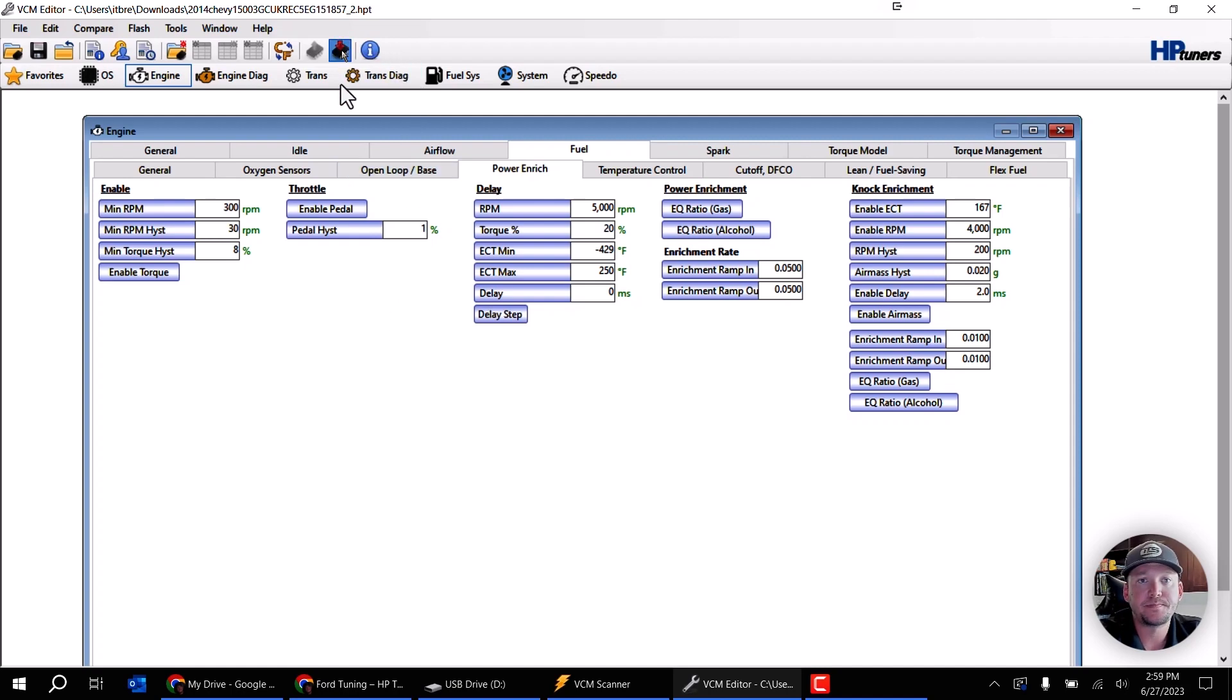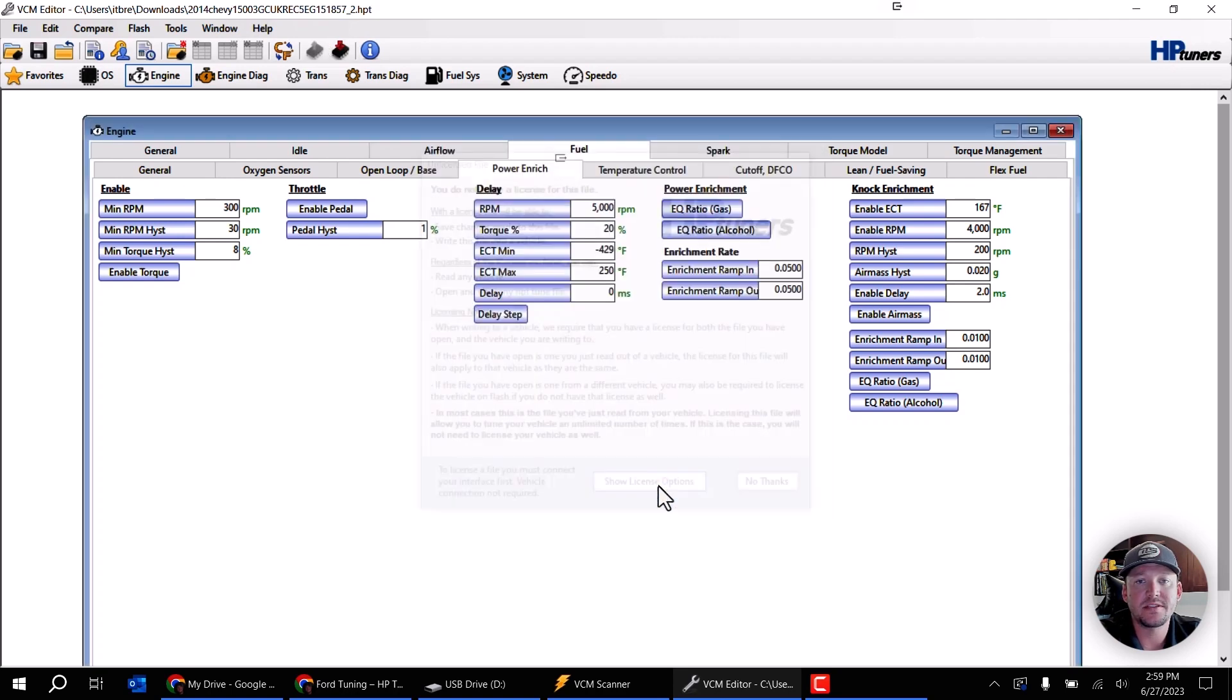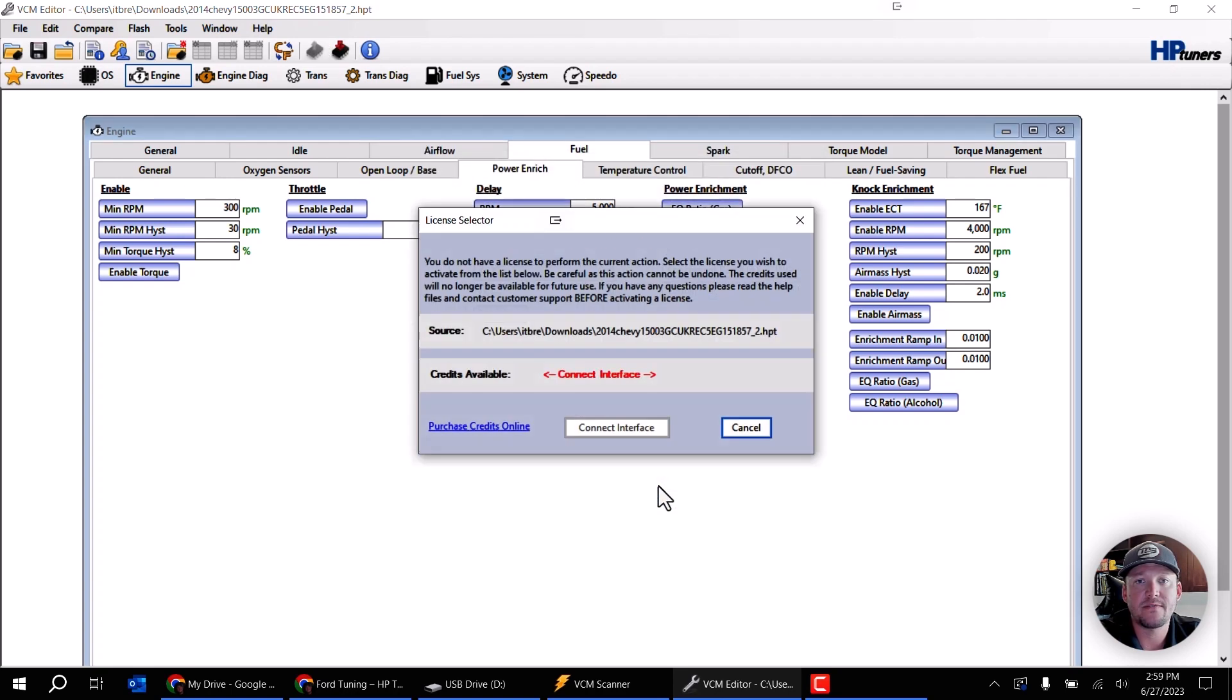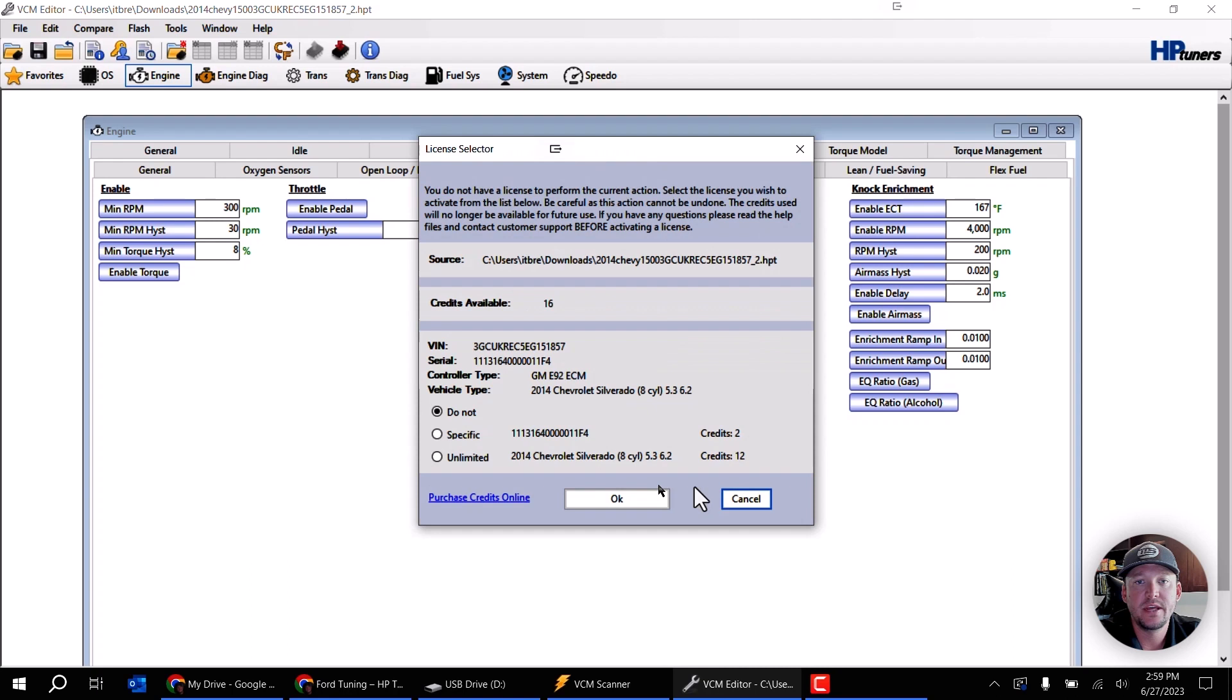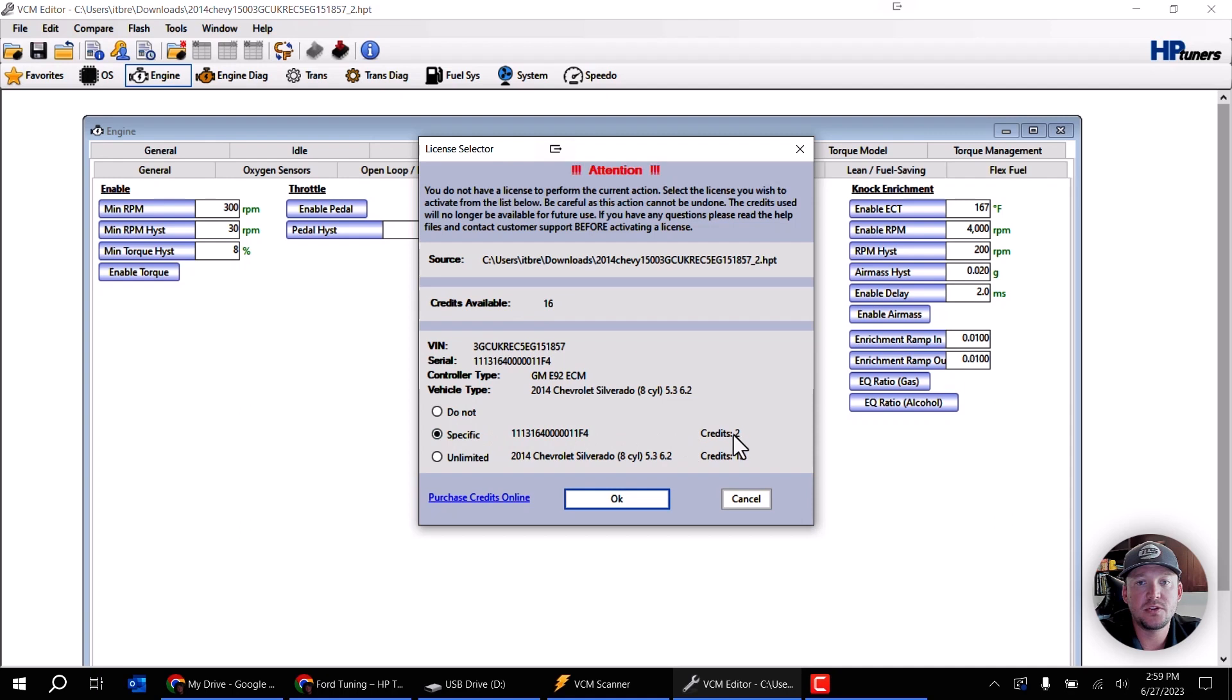When I click on write, this one for example is a 2014 Chevy. I don't have this file licensed, so I'm going to click on show license options. After clicking write, it's going to read from my interface and it sees that this interface actually has 16 credits available. If I want to license this file at this point, I can go ahead and choose the specific here and that's going to be two credits to write this file.